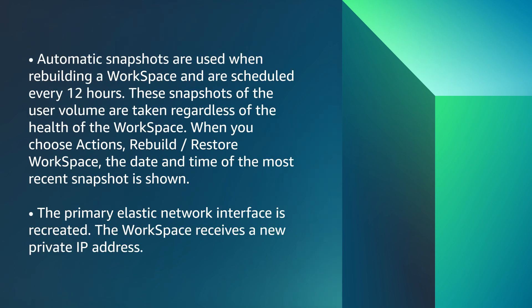Automatic snapshots are used when rebuilding a workspace and are scheduled every 12 hours. These snapshots of the user volume are taken regardless of the health of the workspace. When you choose Actions, Rebuild Workspace, the date and time of the most recent snapshot is shown. The primary elastic network interface is recreated. The workspace receives a new private IP address.